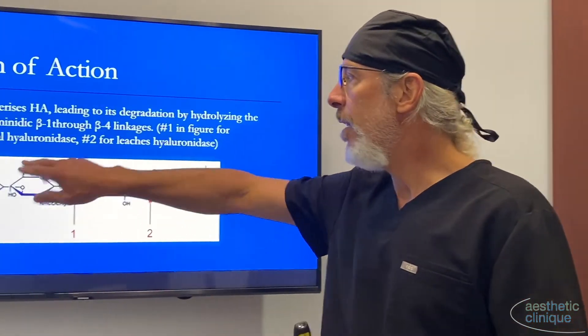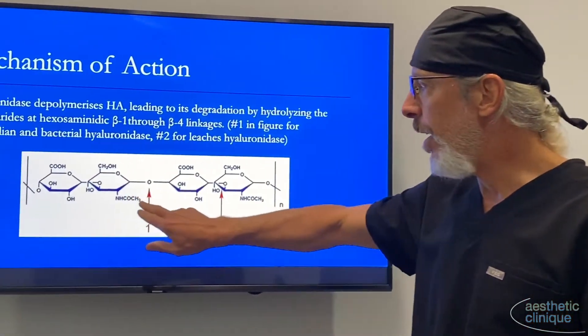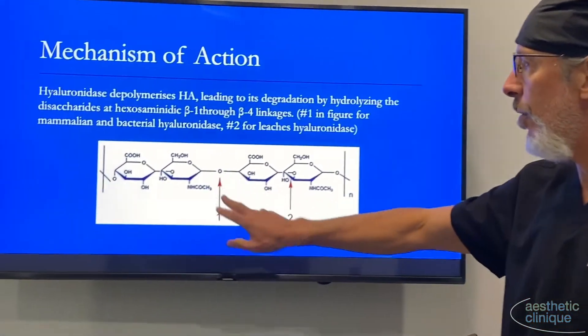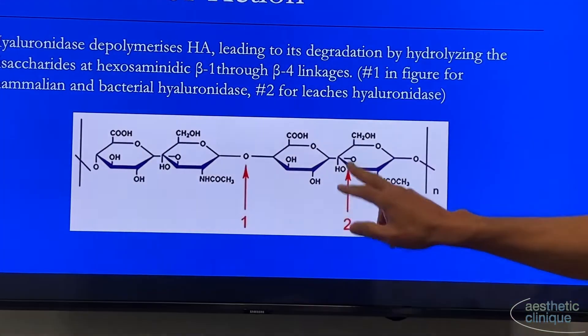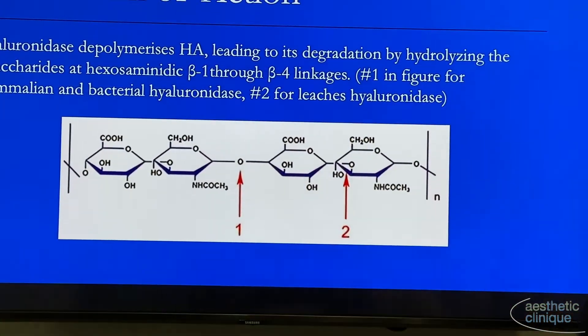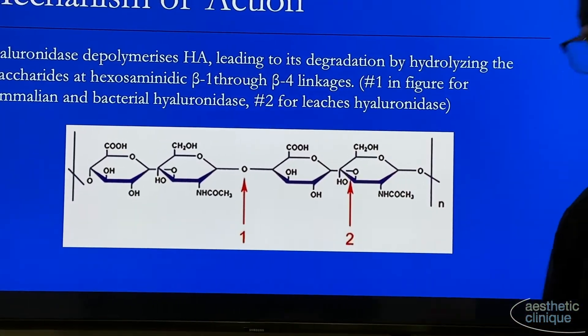In the mammalian hyaluronidase, it cleaves at one position. In leeches, it cleaves at a different position. So that's the science on that.